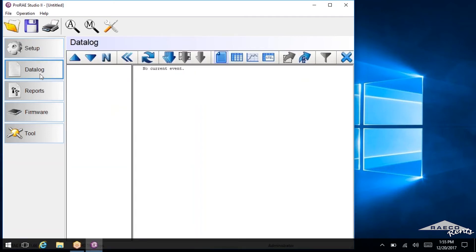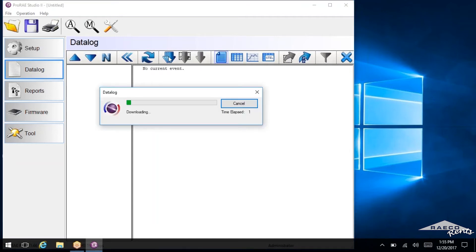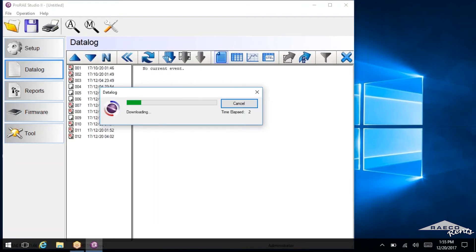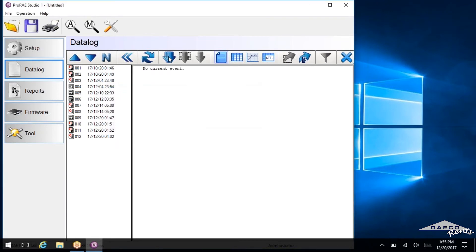Now this is what we're concerned about, the data log. So to download the data, all we need to do is click this data log tab and select the download all data button. And that one's right over here. It kind of looks like three downward pointing arrows. Let's go ahead and click that.